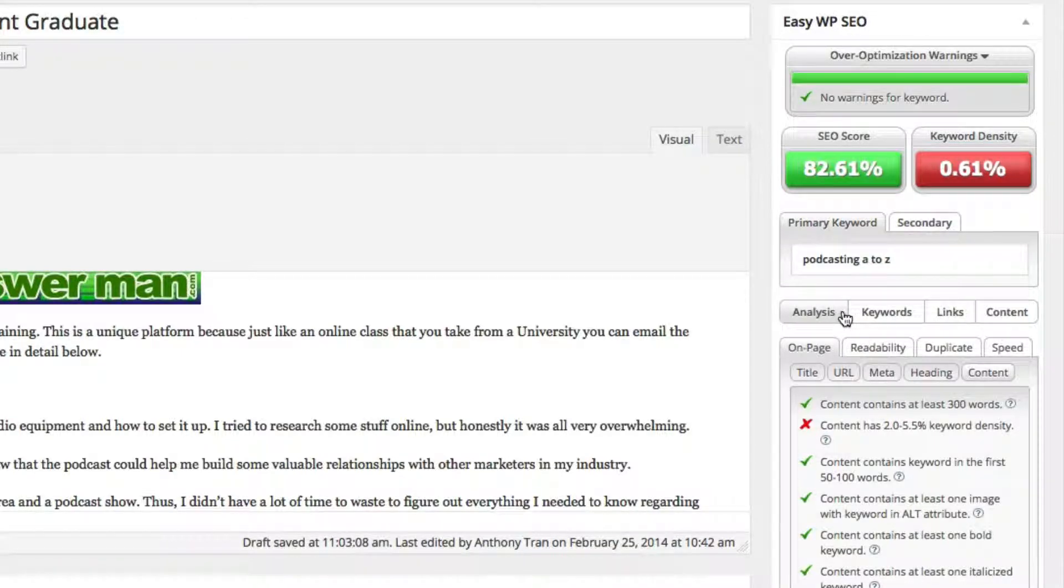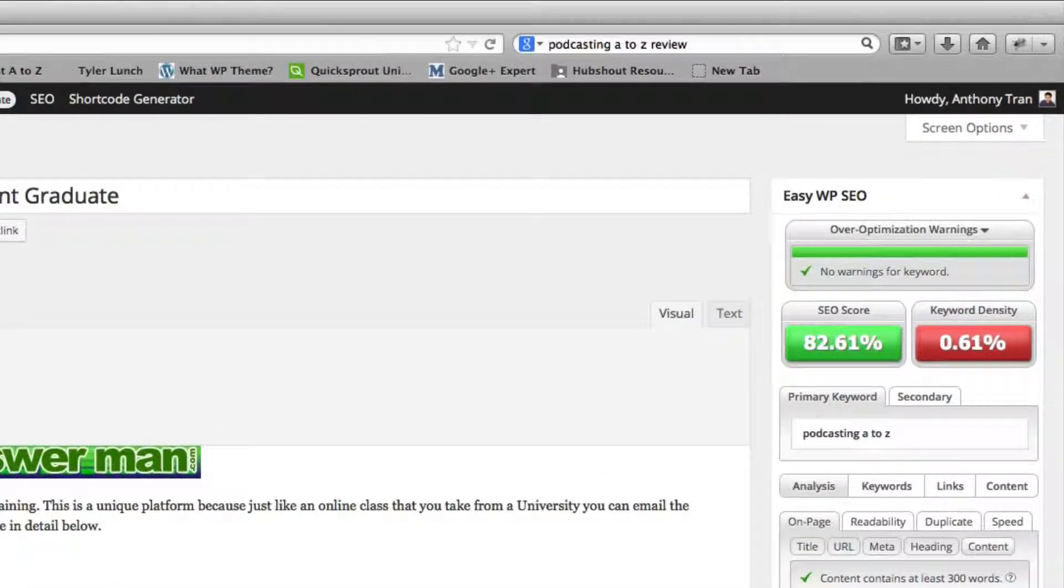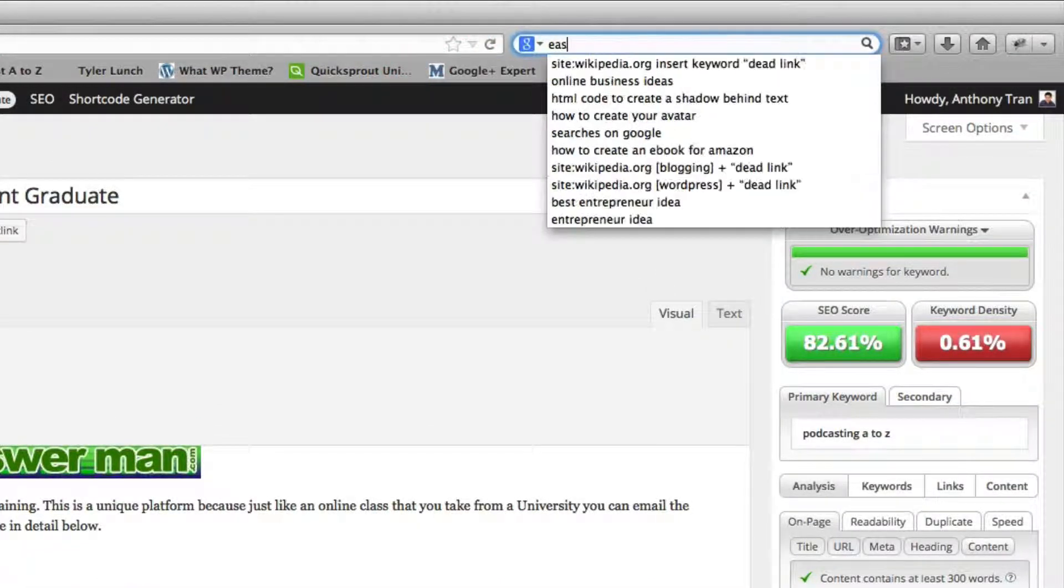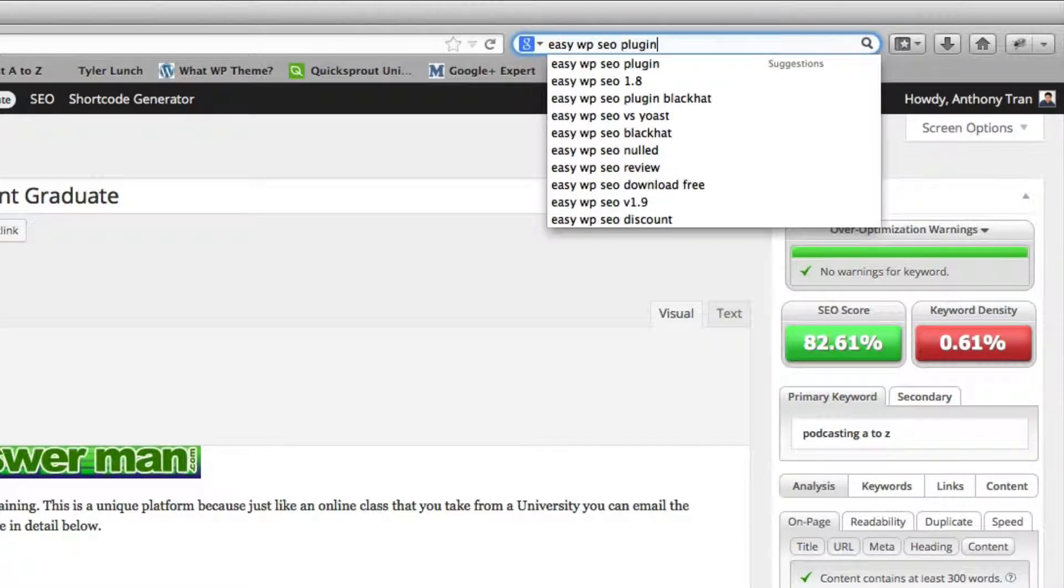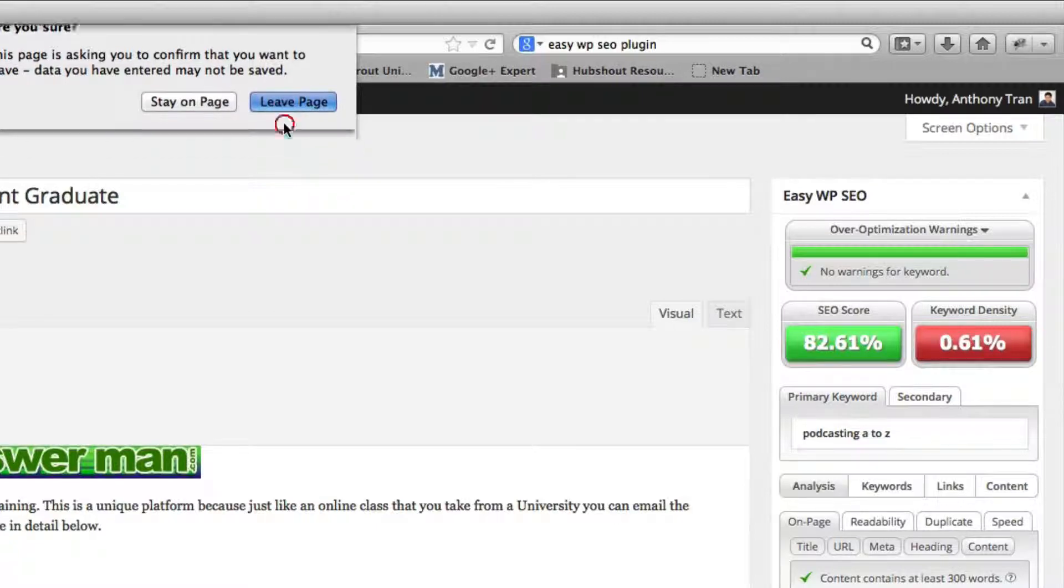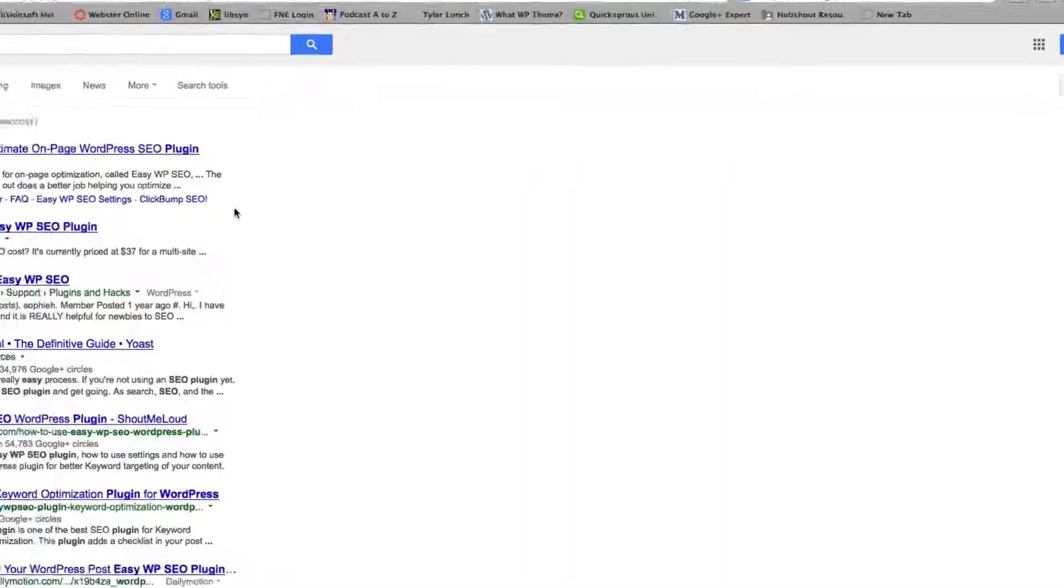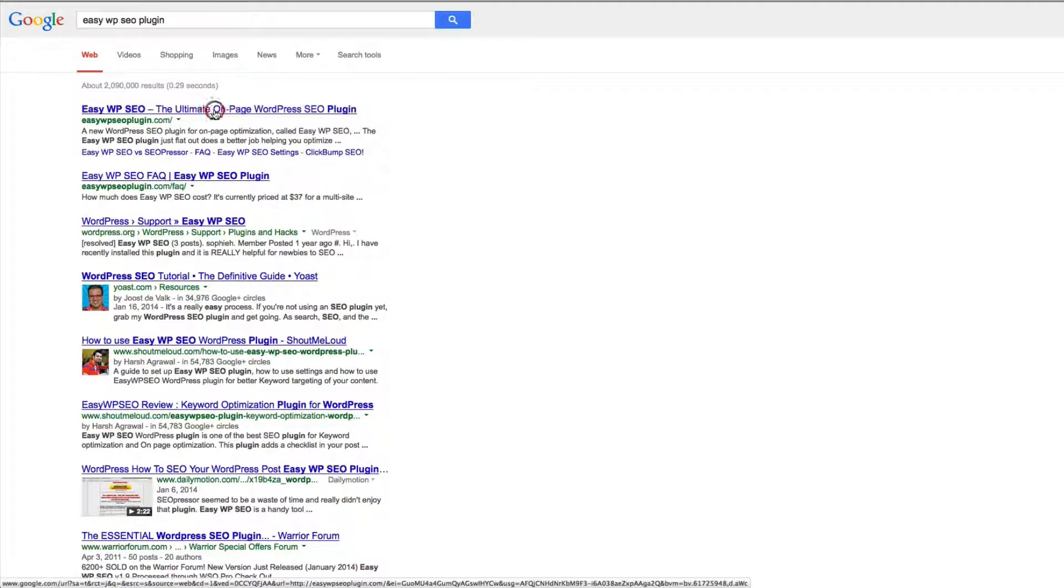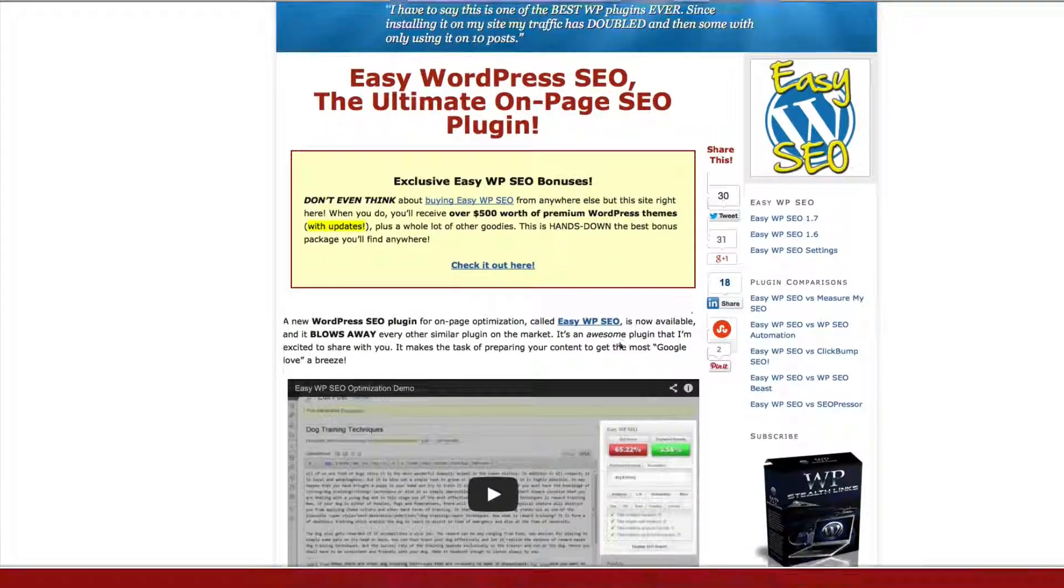So you're probably wondering, well, where do I get this? Okay, so let's go to Google and we're going to type in EasyWPSEO plugin. And I'm not an affiliate for this. I just wanted to help you out. So in order to find it, you're going to go to EasyWPSEO plugin.com.